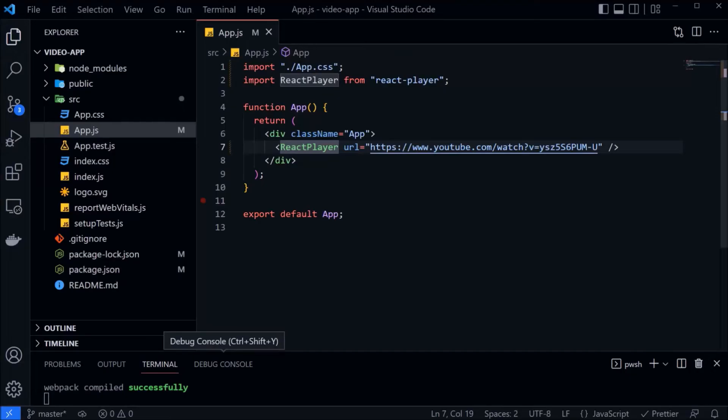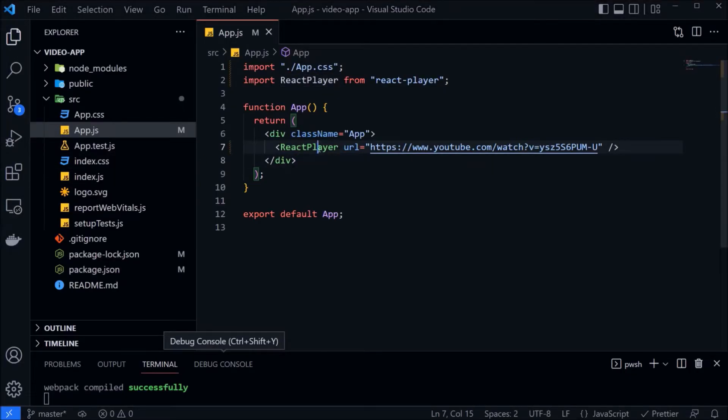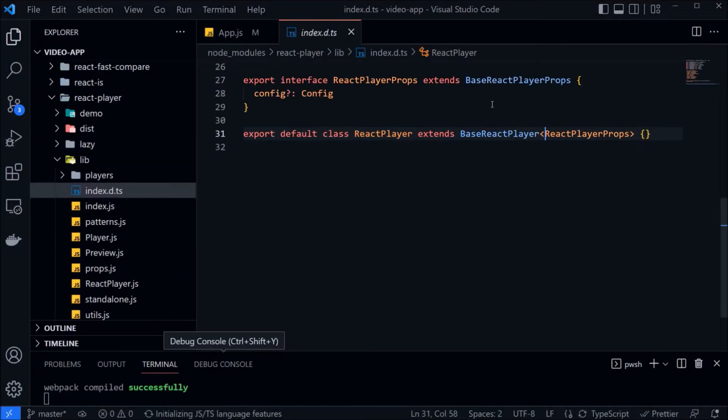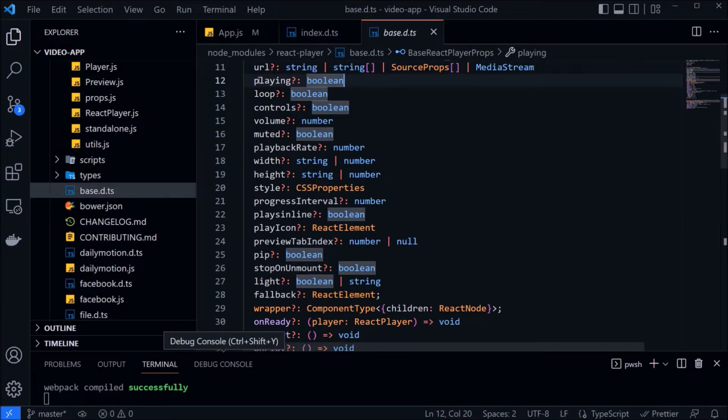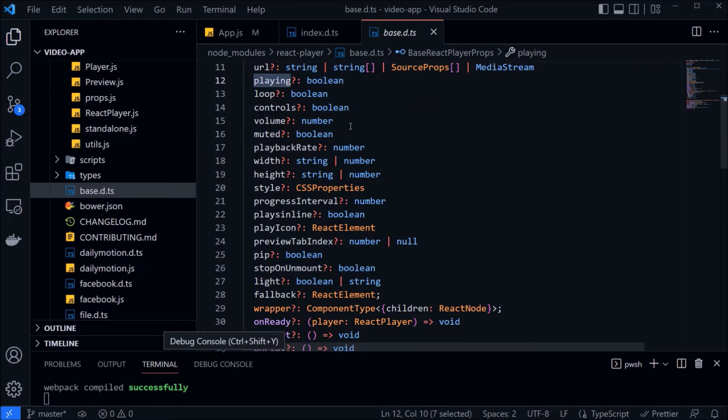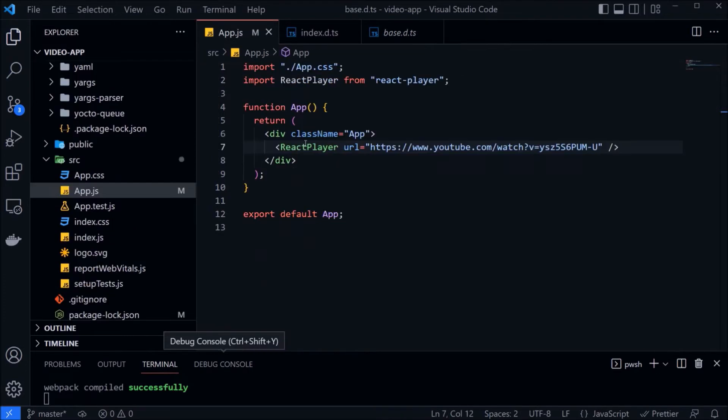Let's explore this react player library. Here you can see the properties which we can use directly. And even there are some functions like on ready, on play, on pause, on stop. That also we can override very easily.